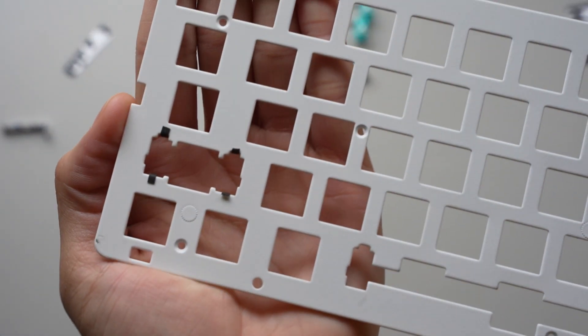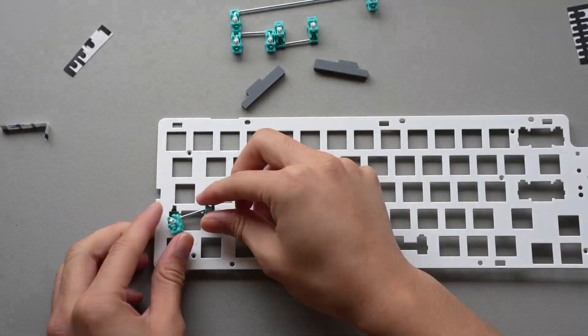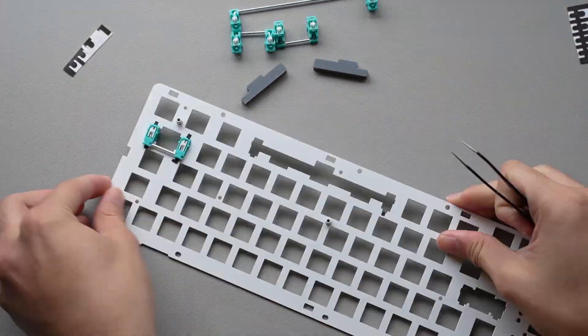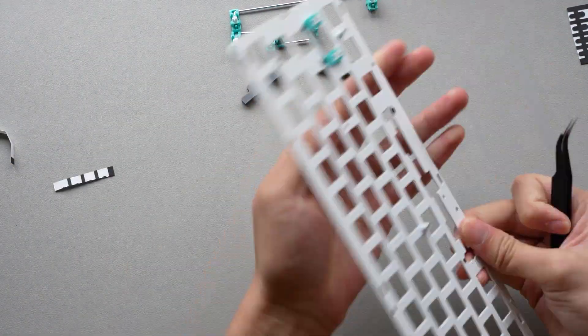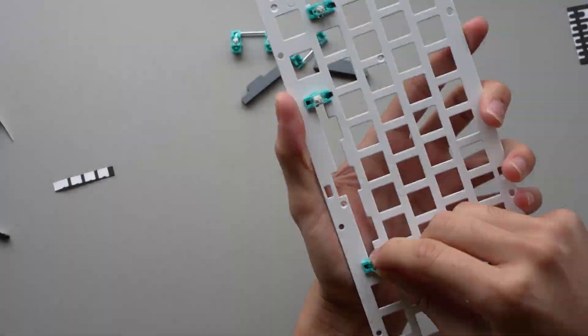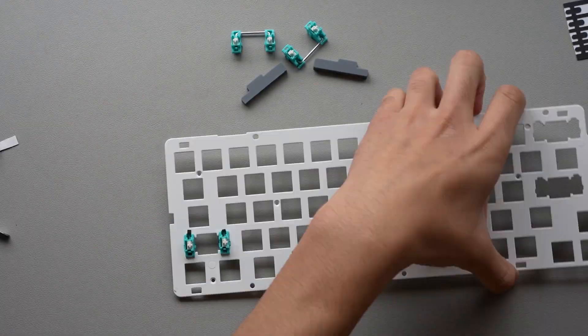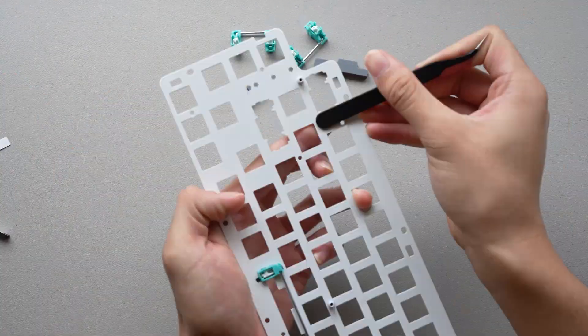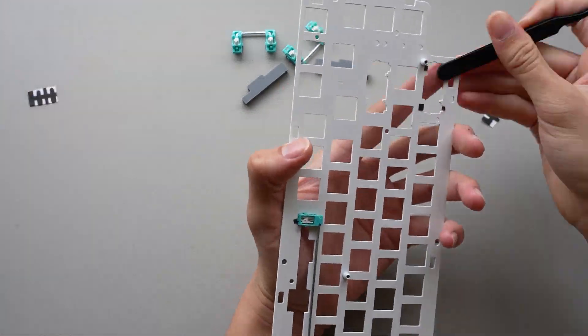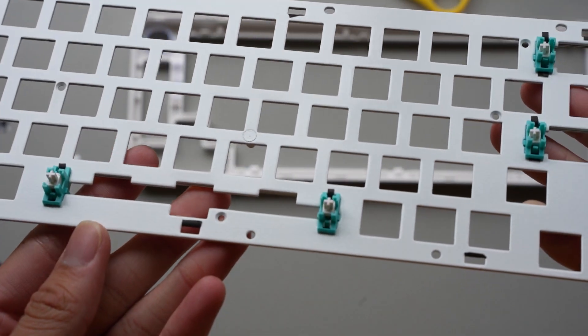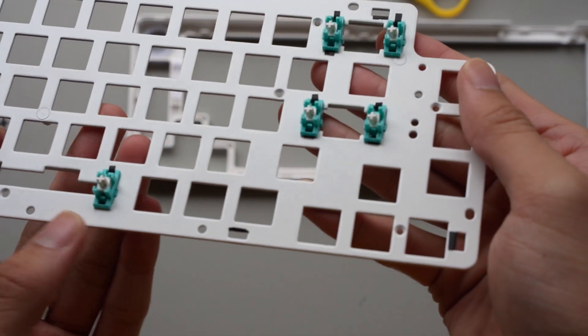When it's done, it should look something like this. Additionally, I tried to apply the stab pads to the points of contact on the plate to further reduce any chance of unwanted noise.